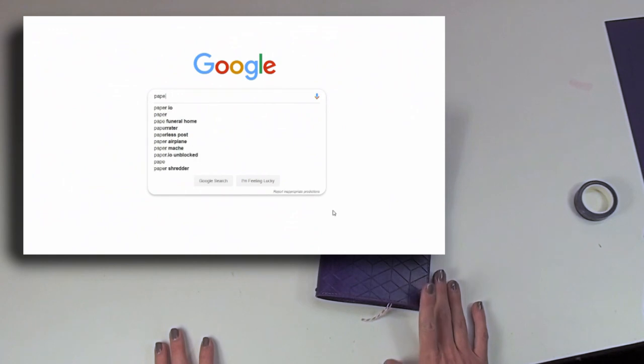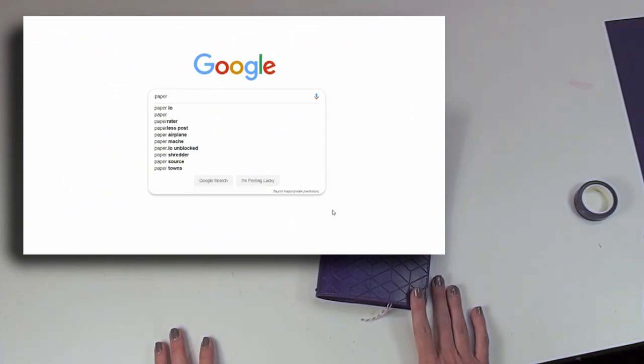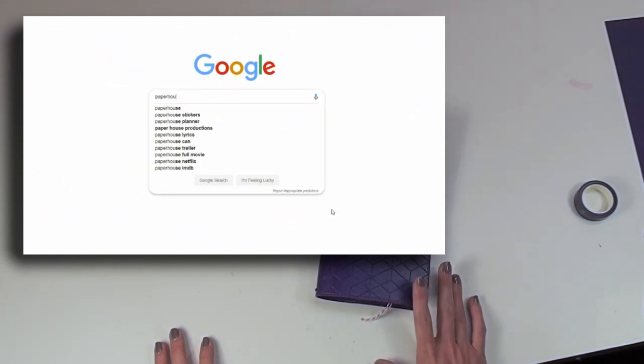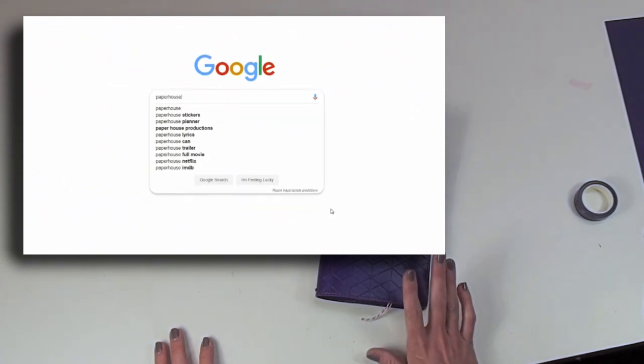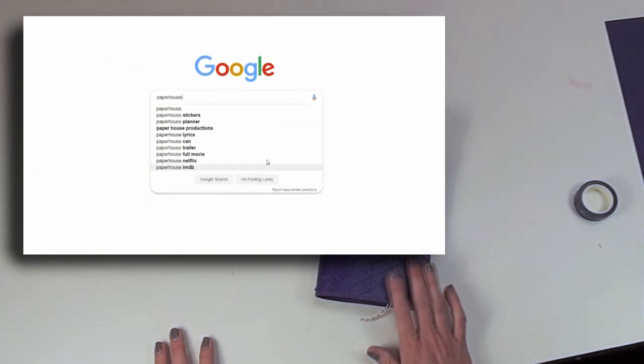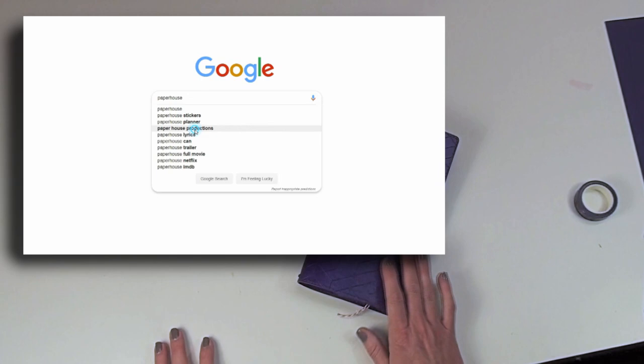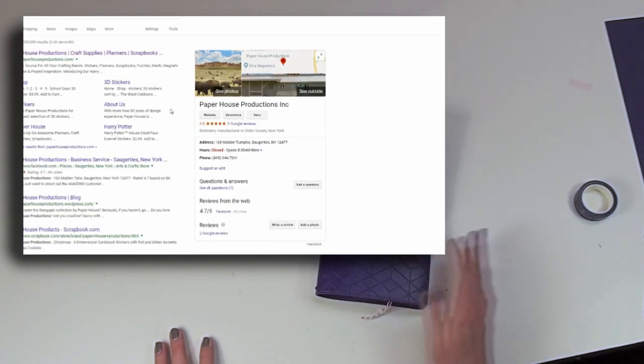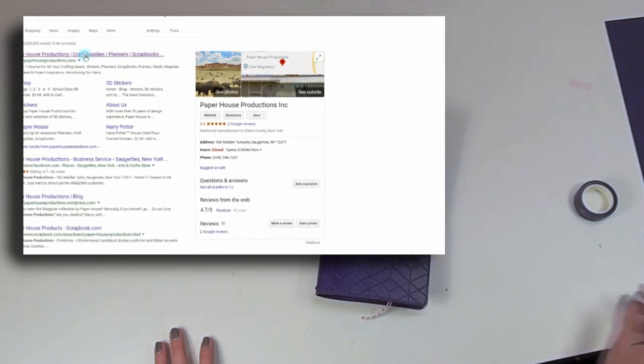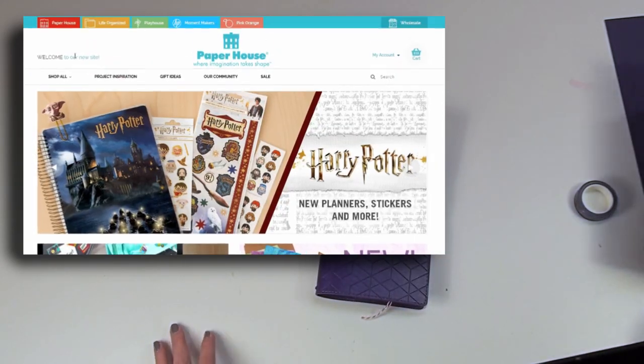This week I used the Stargazer collection along with the journey book cover, the violet one, and the Stargazer journey book insert set.